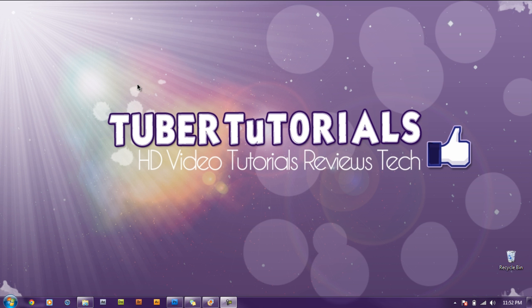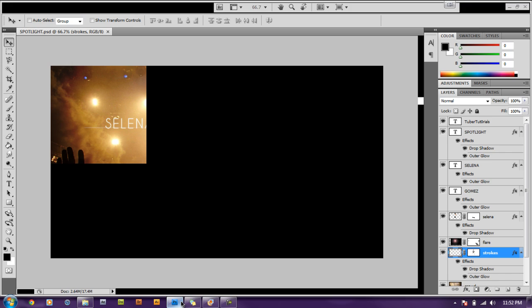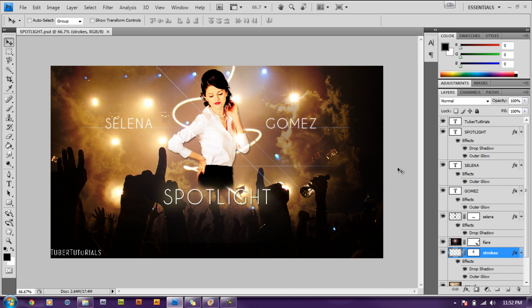Hello there guys, this is Tuber Tutorials and I'm back with another tutorial video on Photoshop. In this video we're going to be creating this Selena Gomez wallpaper that I did. This wallpaper is basically combining different images into one to form one image which you see there.